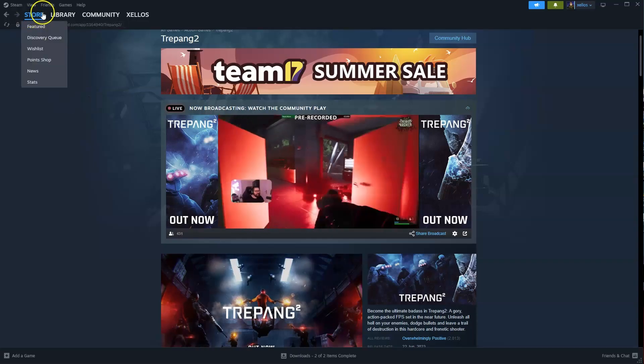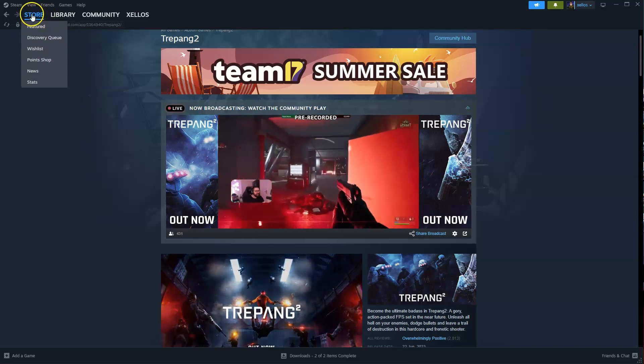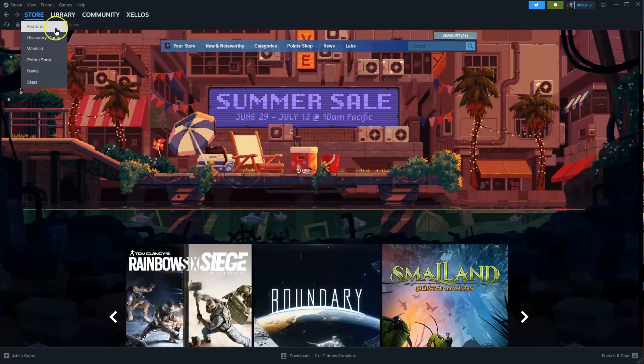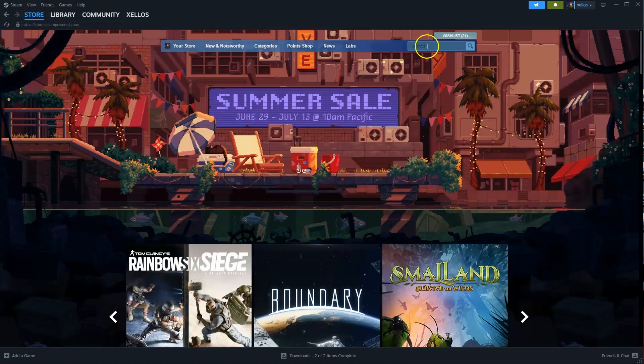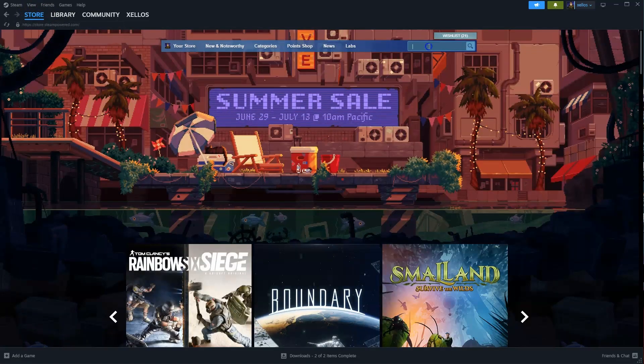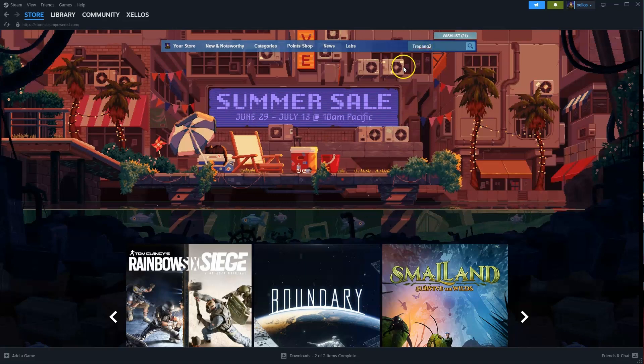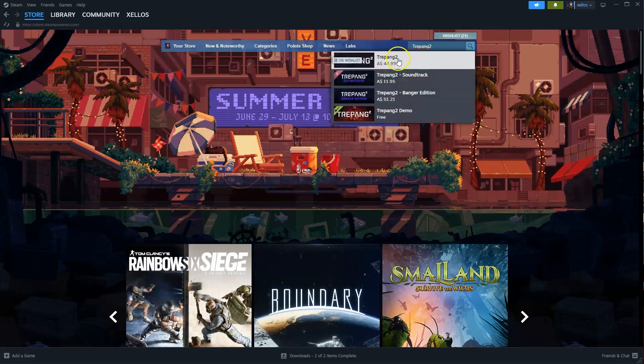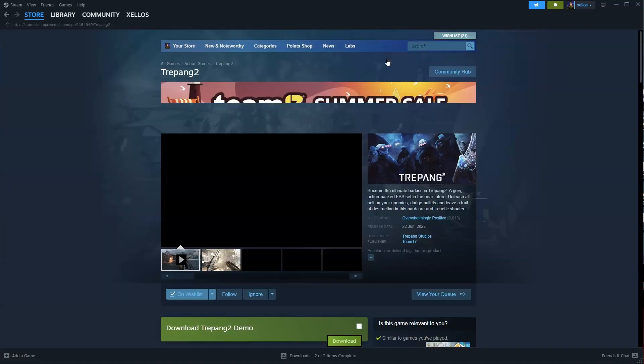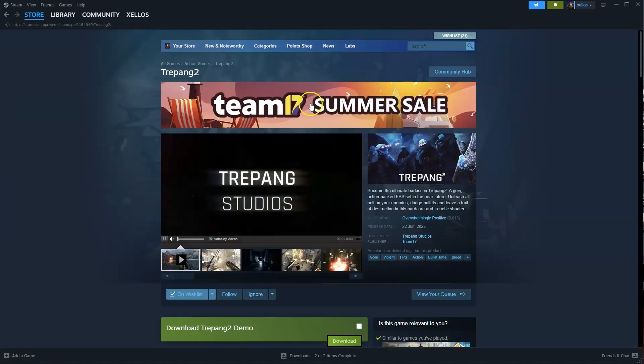To find the game you can go to your store in your top left hand corner. Now in the top right hand corner in the search icon you're going to type in the name of the game you're after, Trepang 2. We're going to click on the first option that appears.